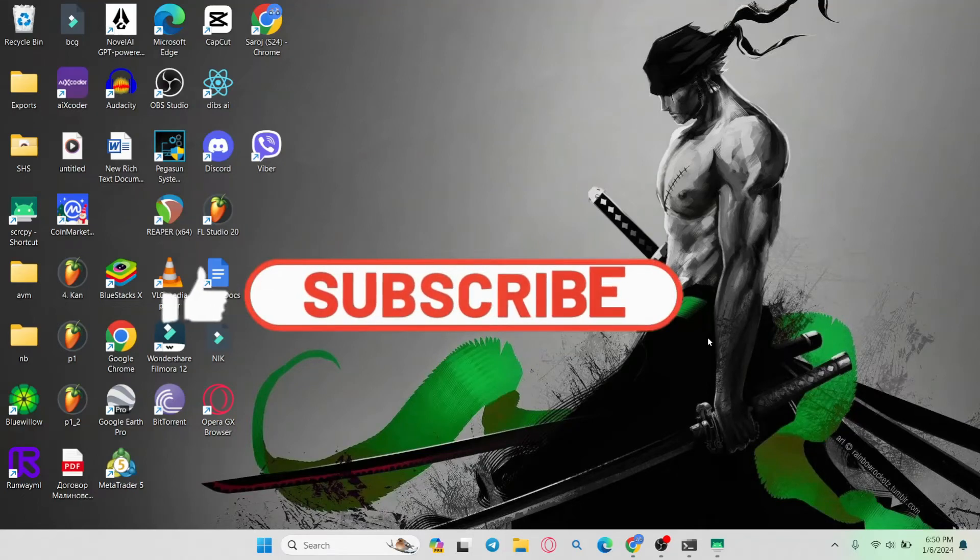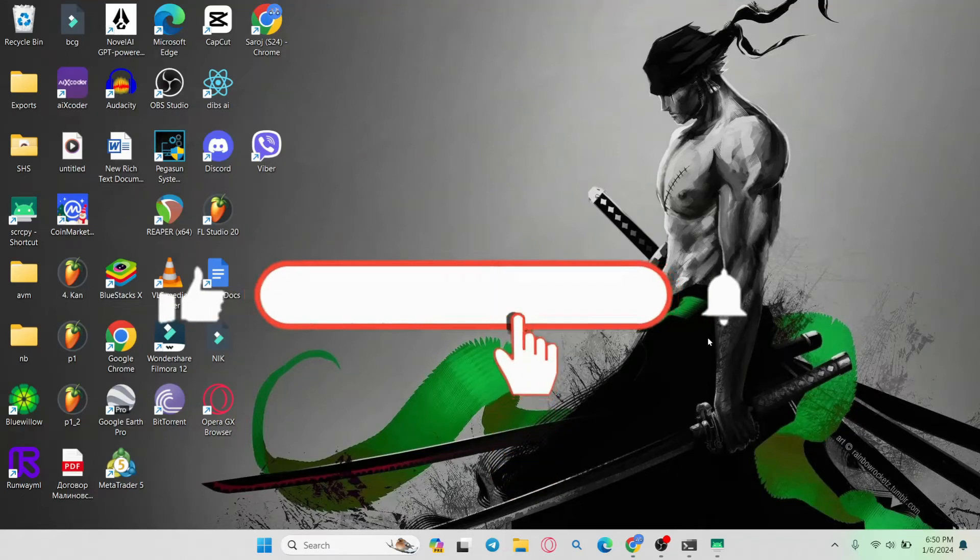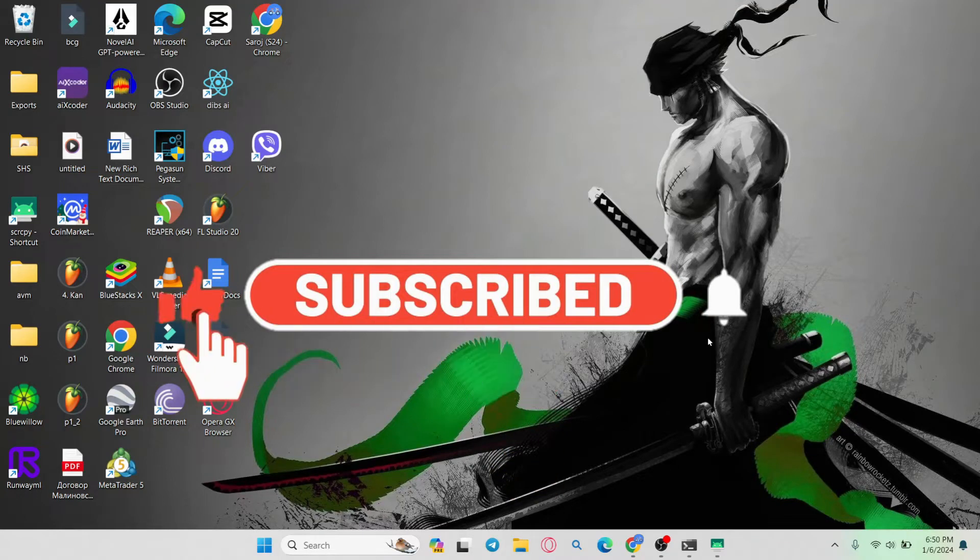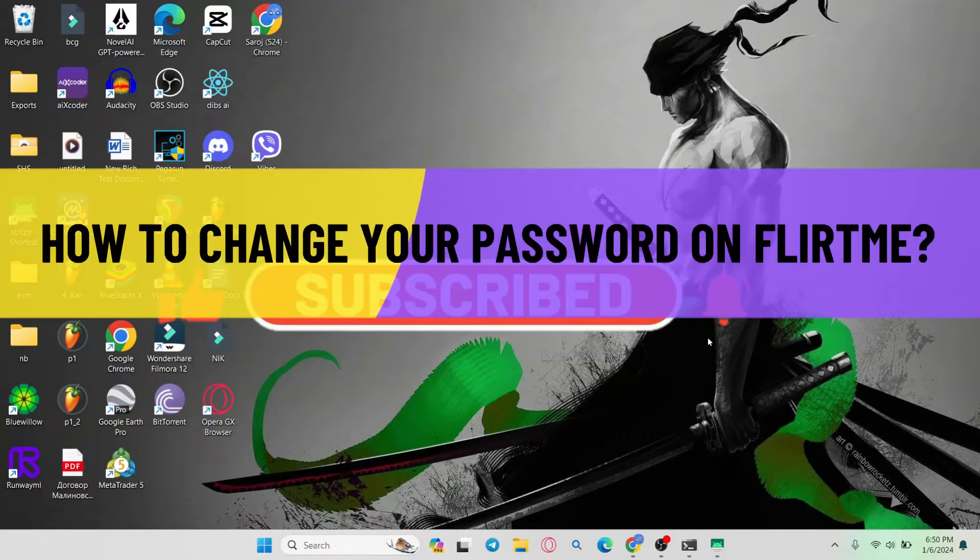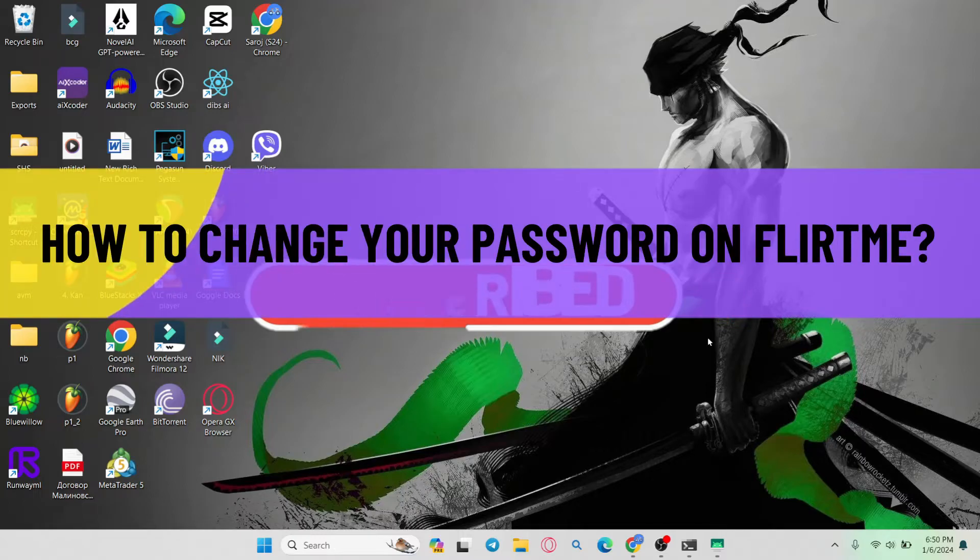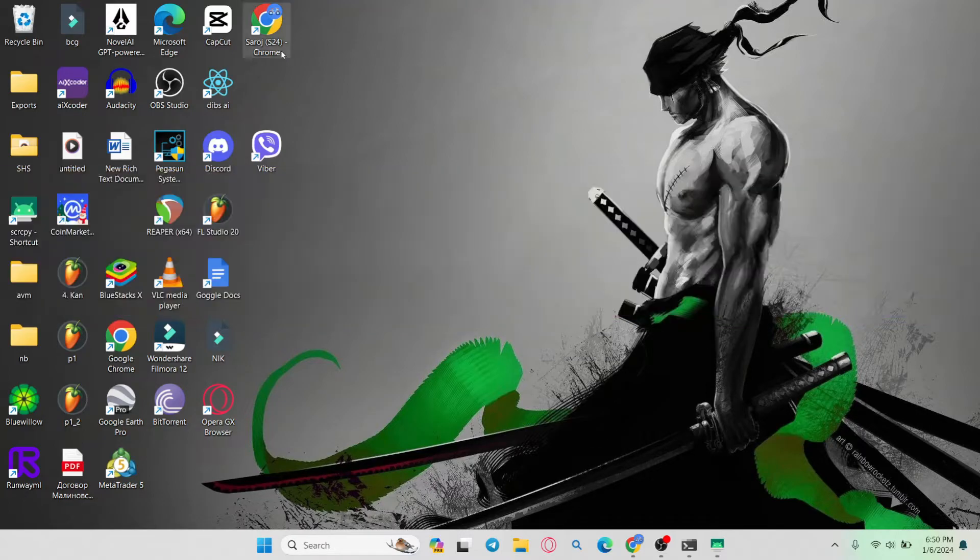Hello everyone and welcome back to another video from Web Tech Tutorial. In this video, I'm going to show you how to change your password on Flirtme. So let's get started right away.